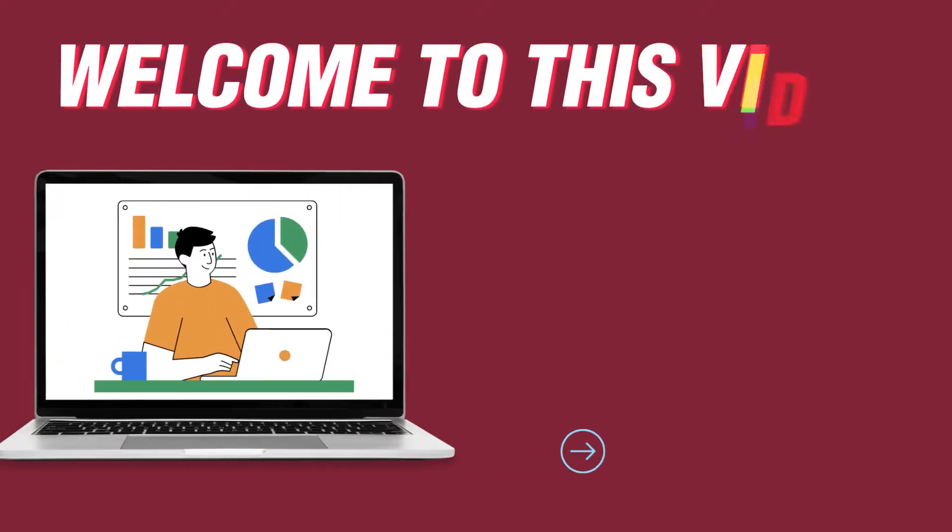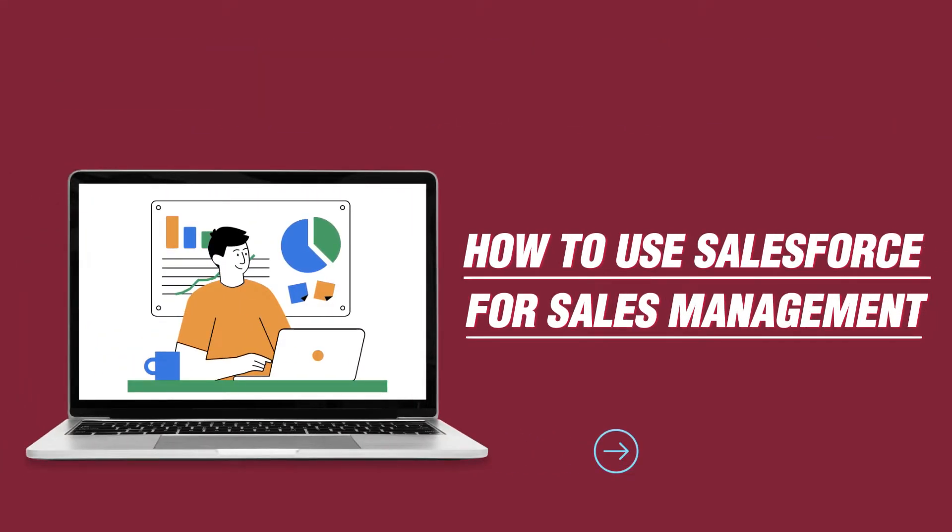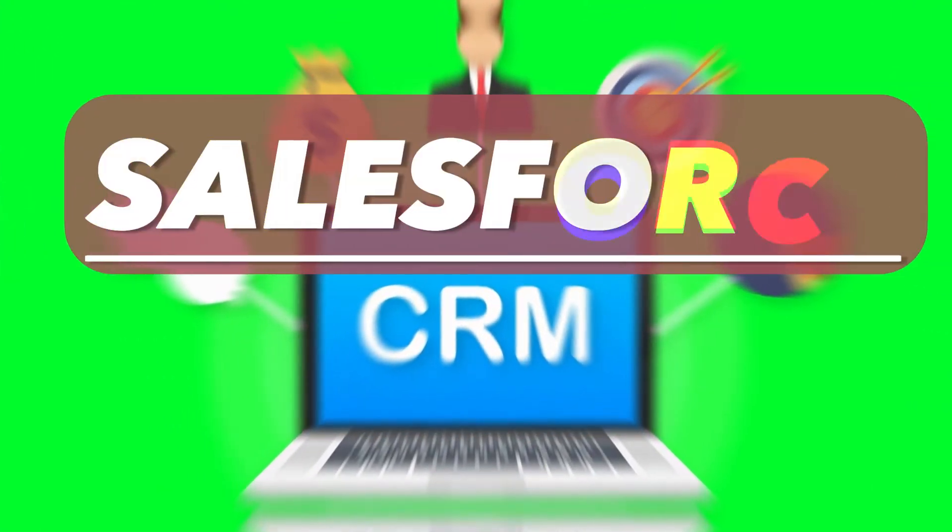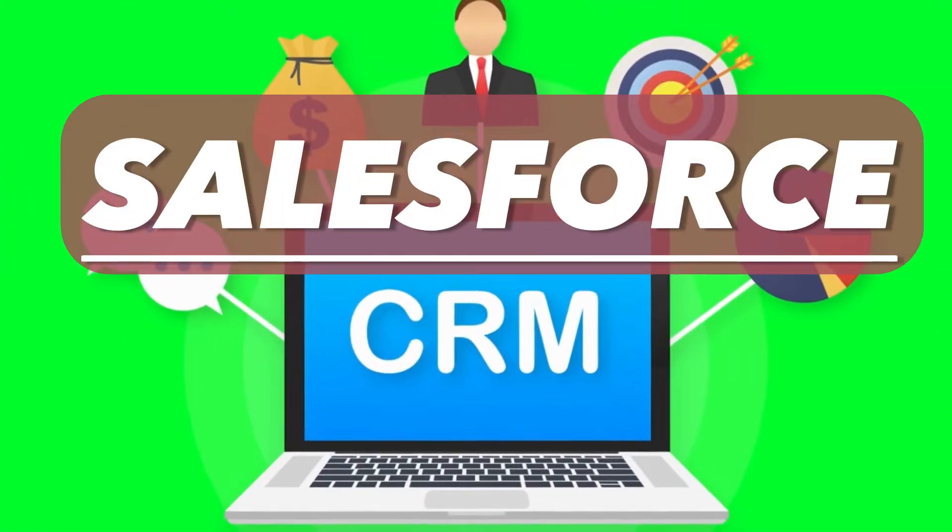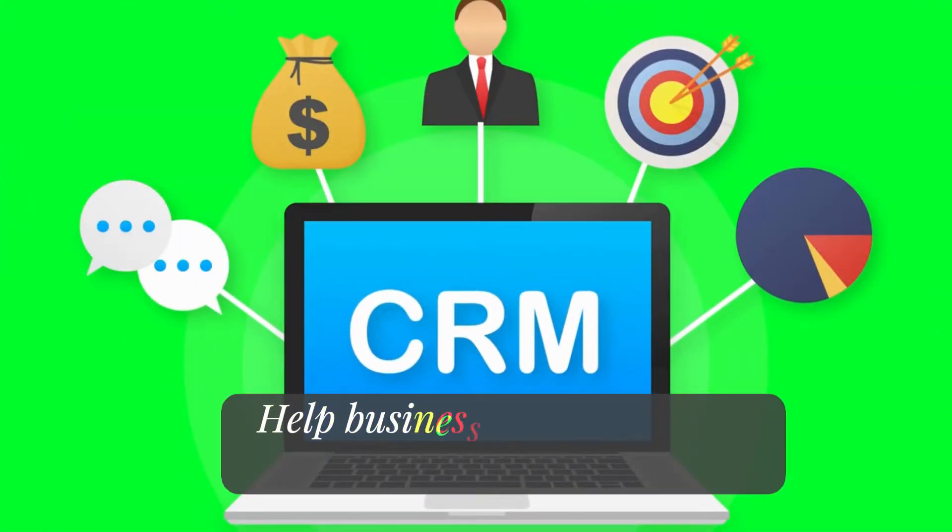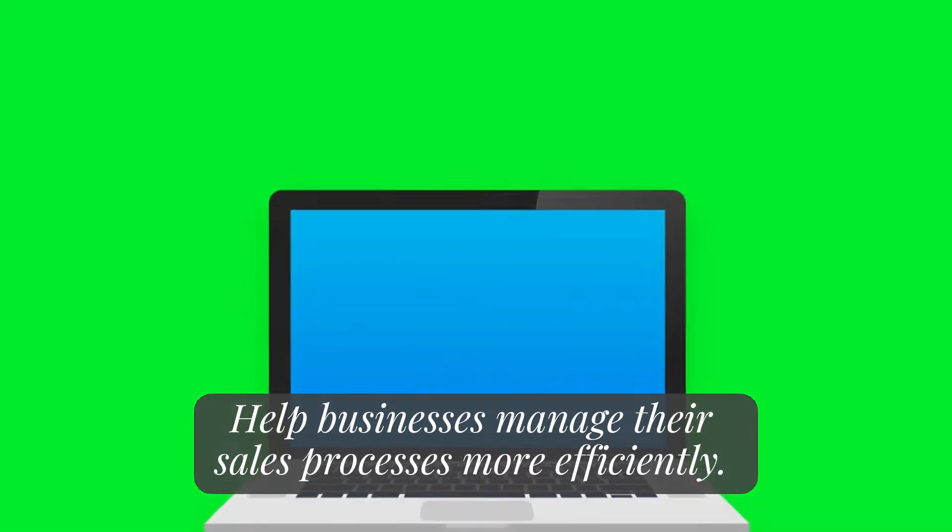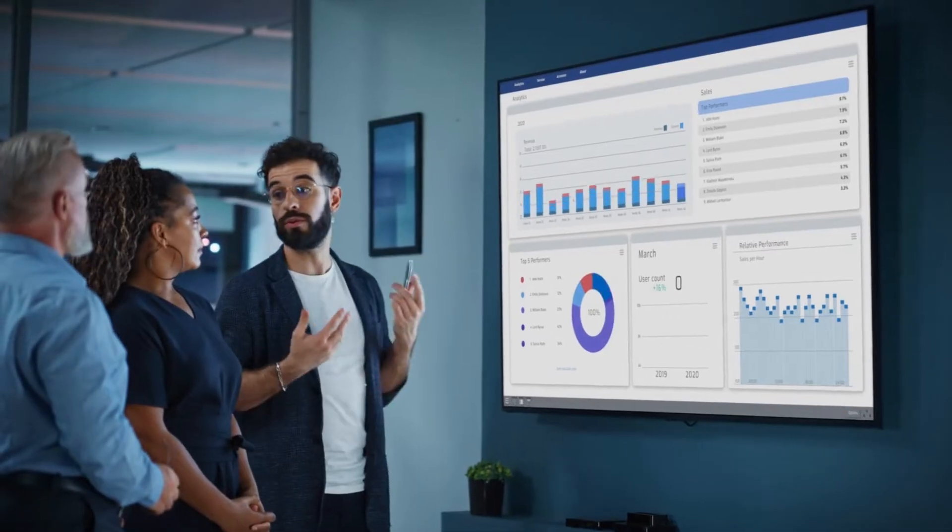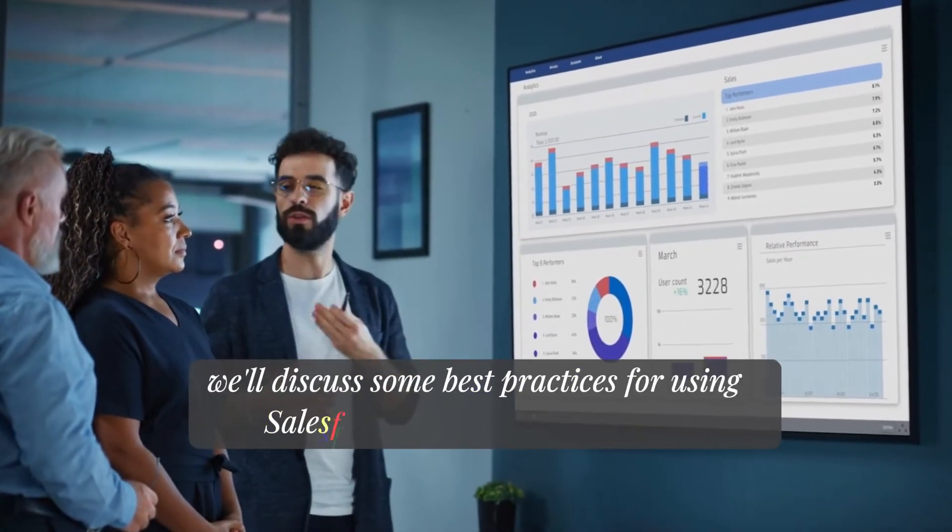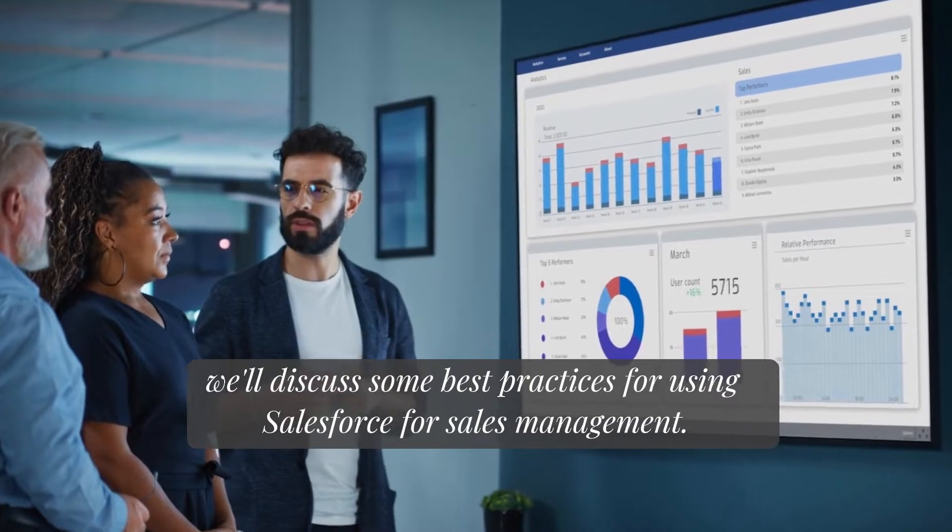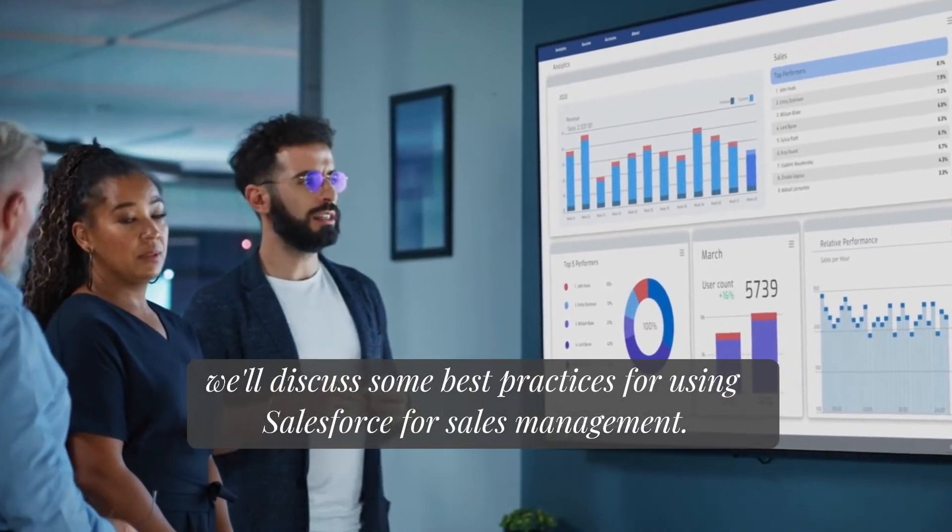Welcome to this video on how to use Salesforce for sales management. Salesforce is a powerful CRM platform that can help businesses manage their sales processes more efficiently. In this video, we'll discuss some best practices for using Salesforce for sales management.